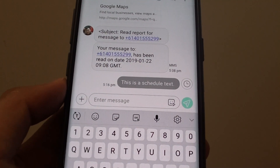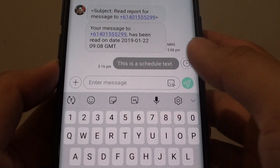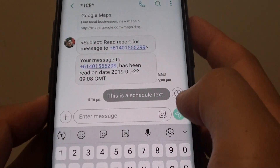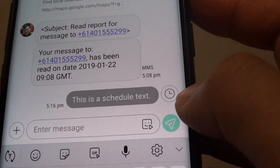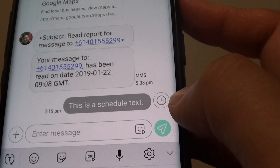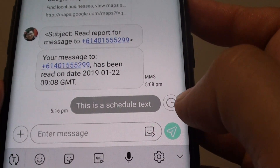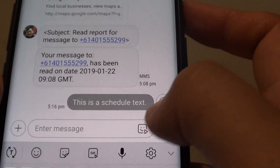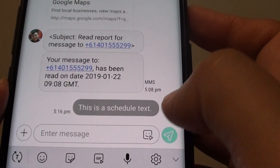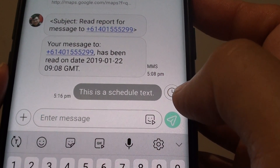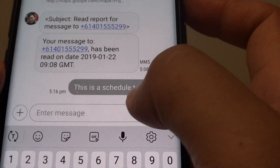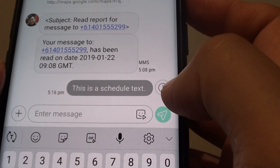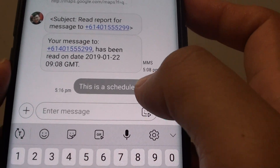The text is not going to be sent immediately. You can see there is a schedule icon right next to the text on the right-hand side. This tells you that your text is a scheduled message and it will only be sent when the scheduled time is due.